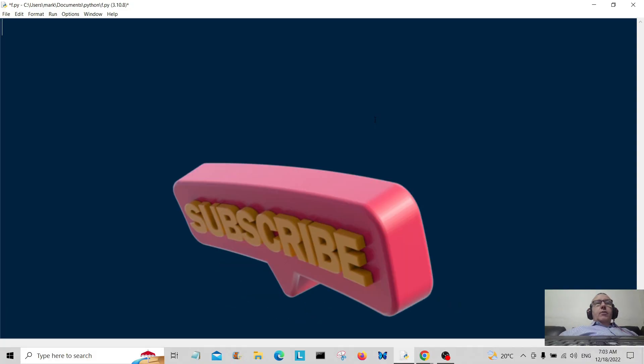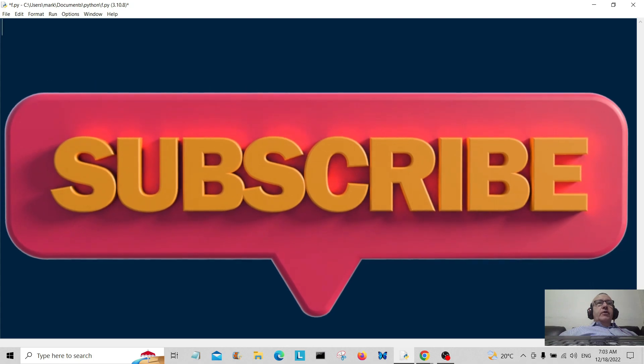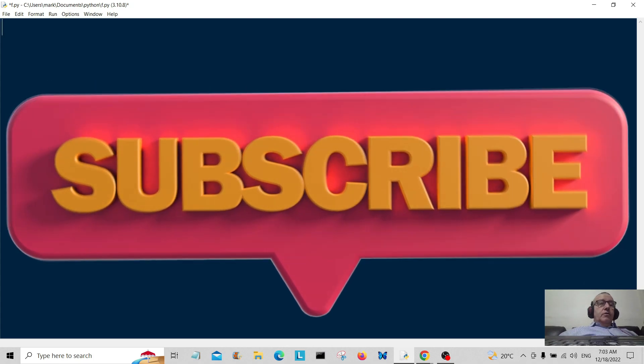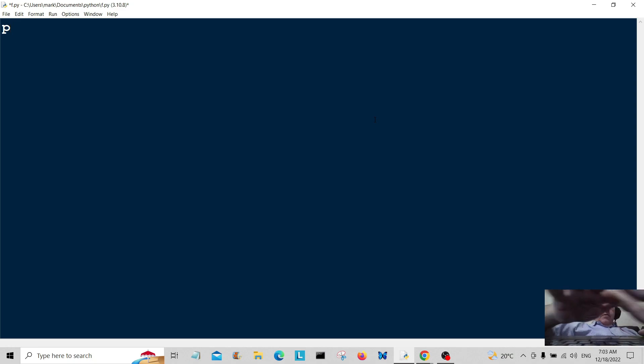Okay everybody and welcome back. So today we're first of all going to do some basic input.